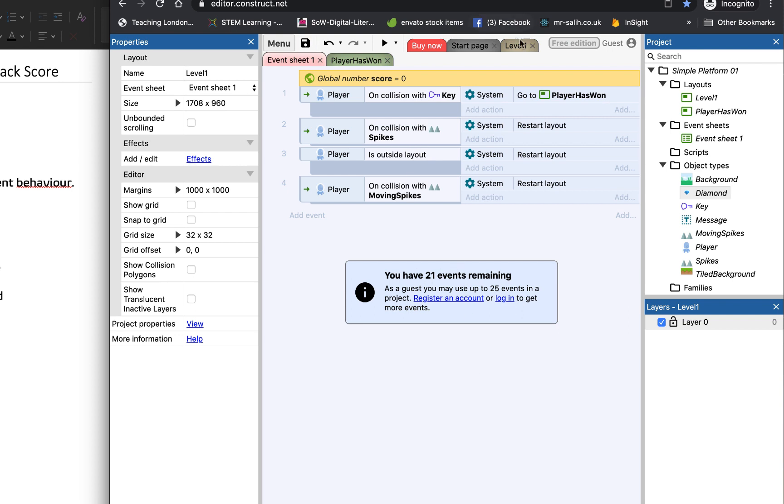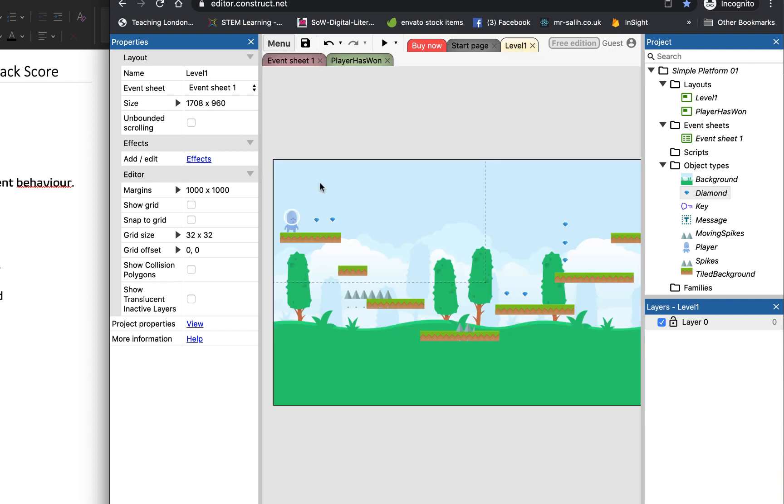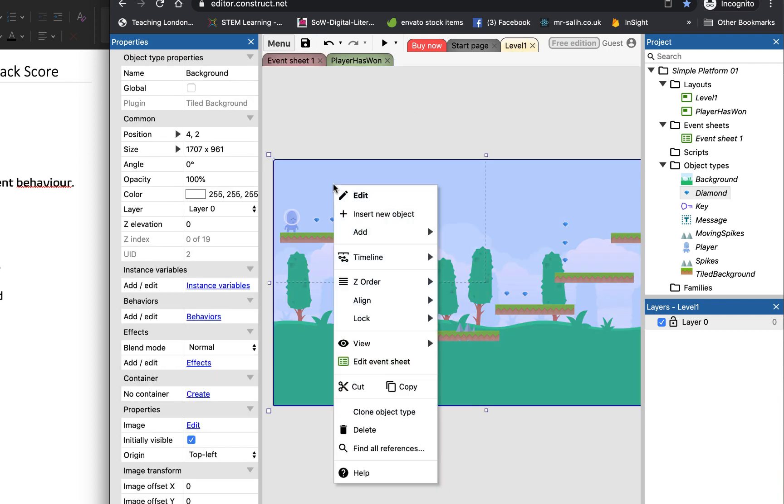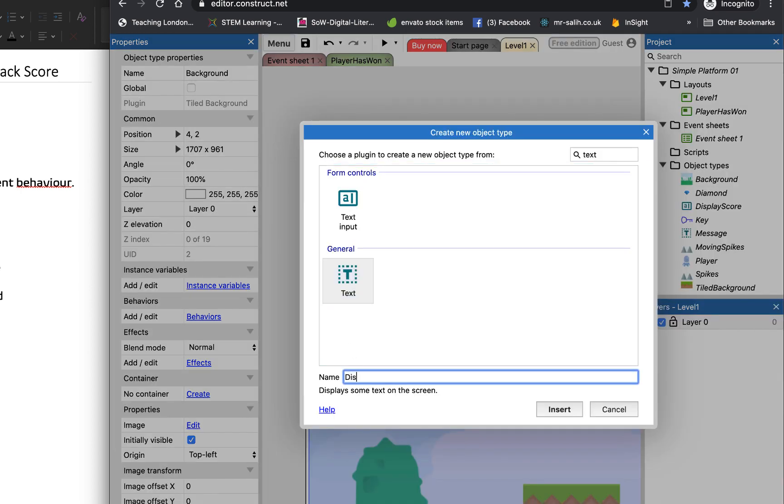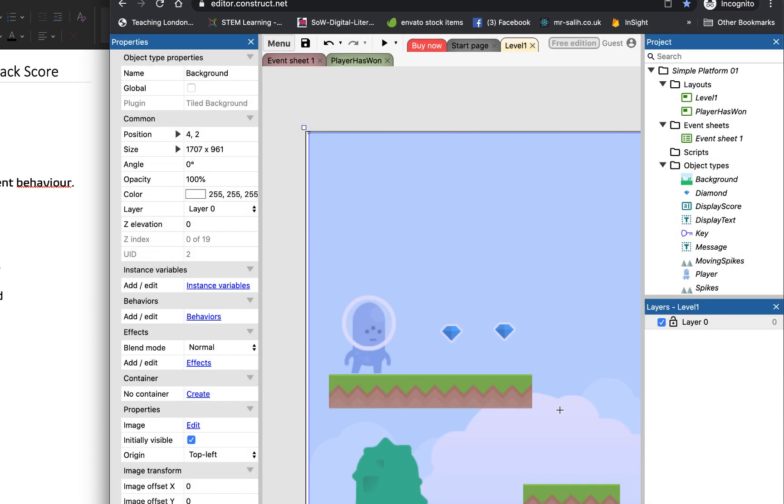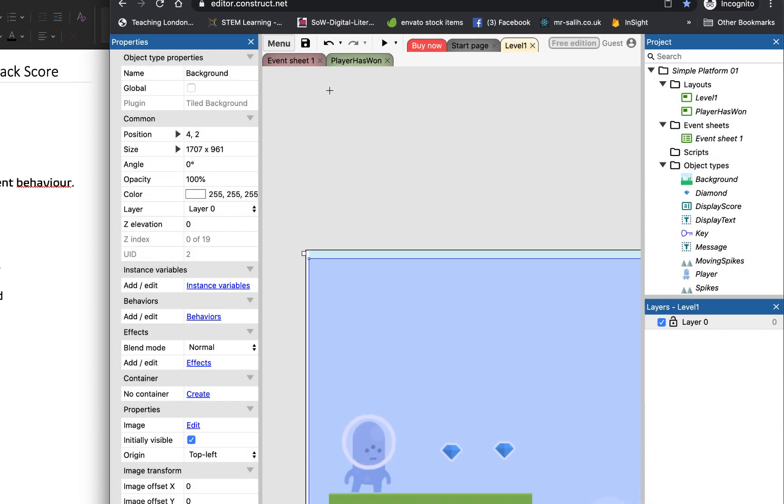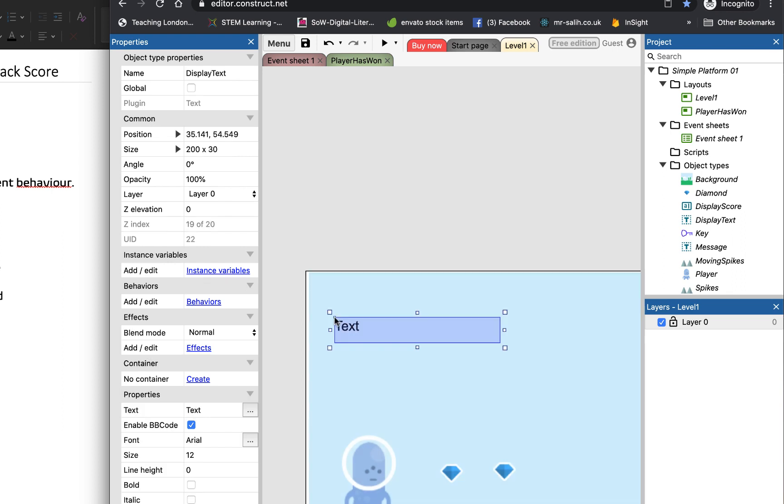Then on my layout, I'm going to add a new, and I'm going to call it display text, and then insert, and that's going to go there, text.